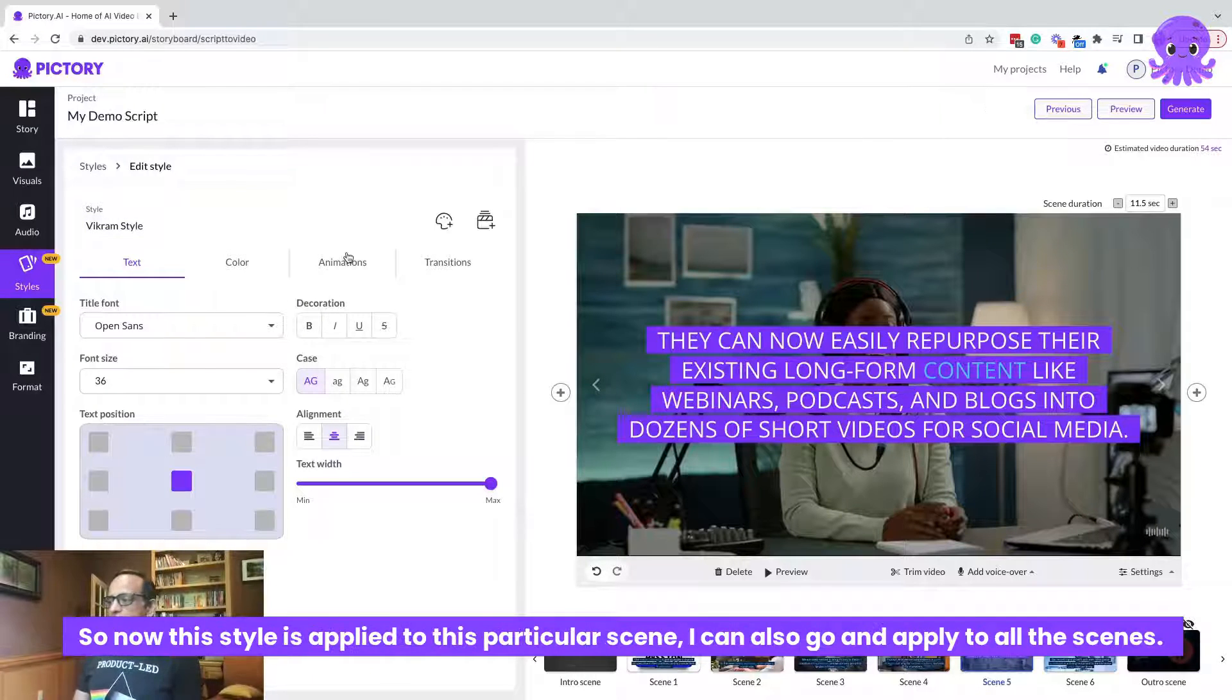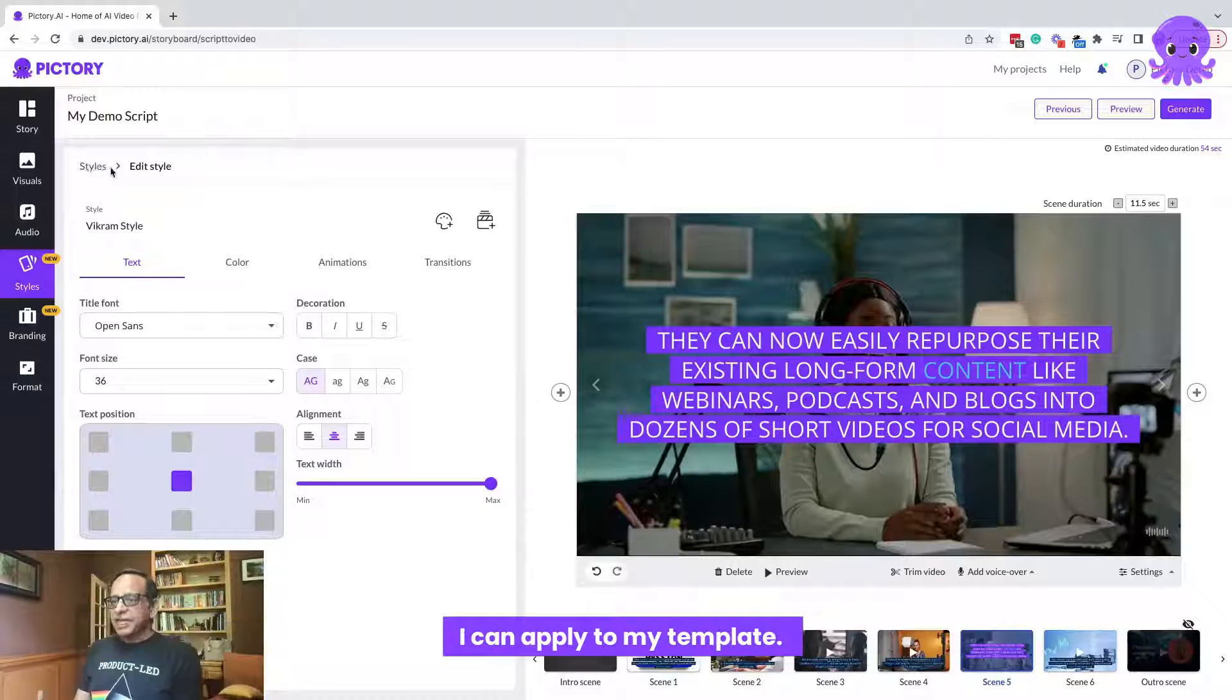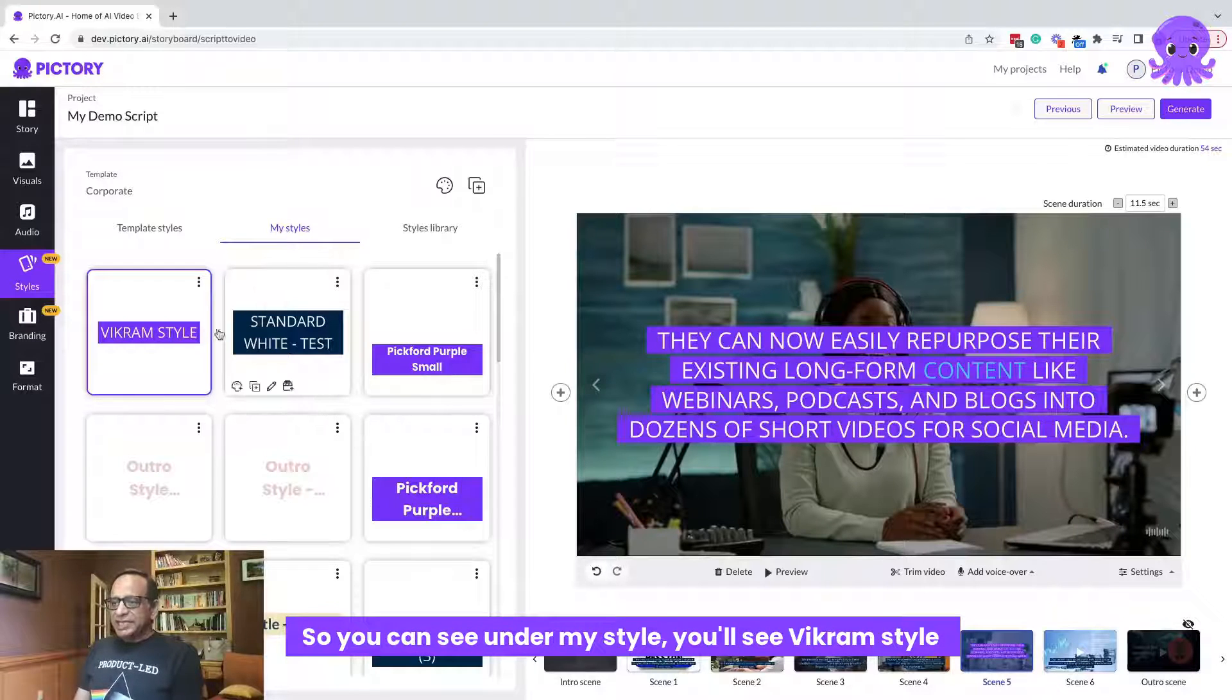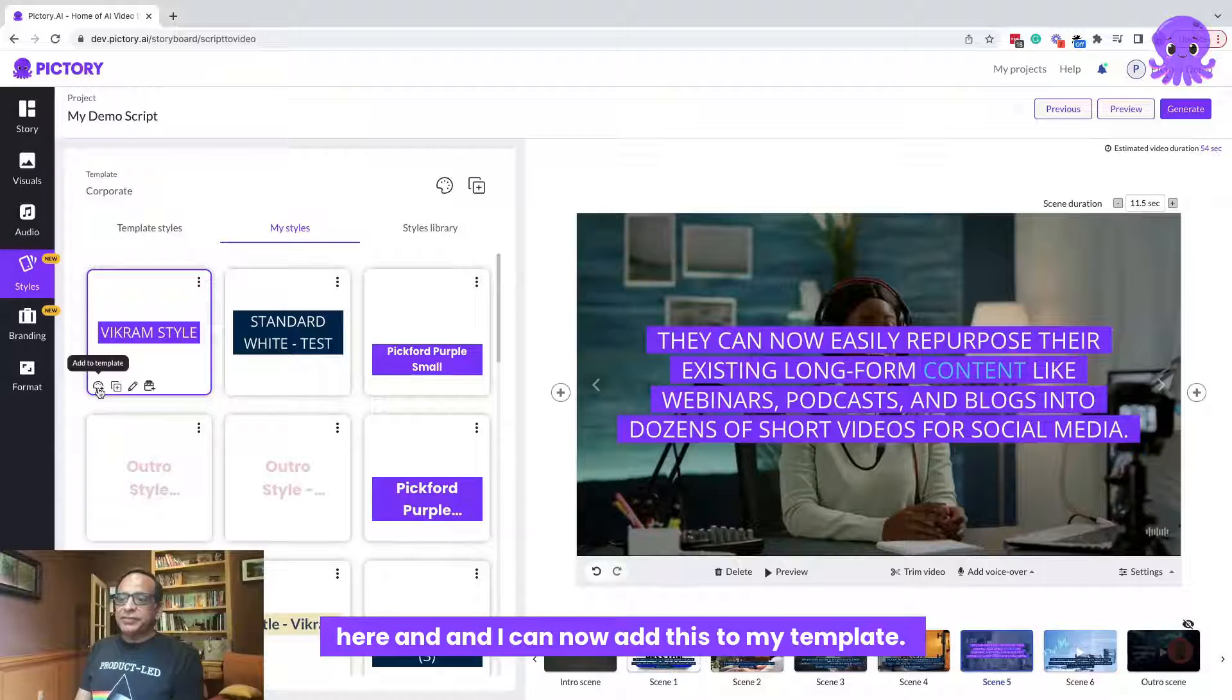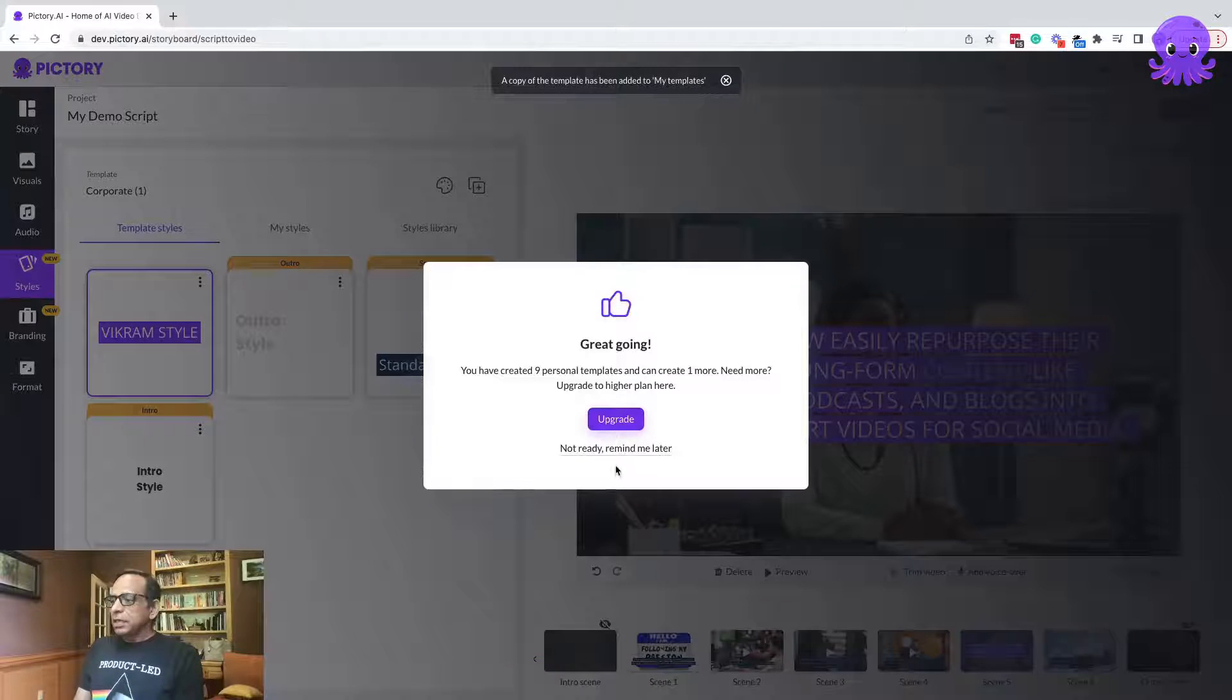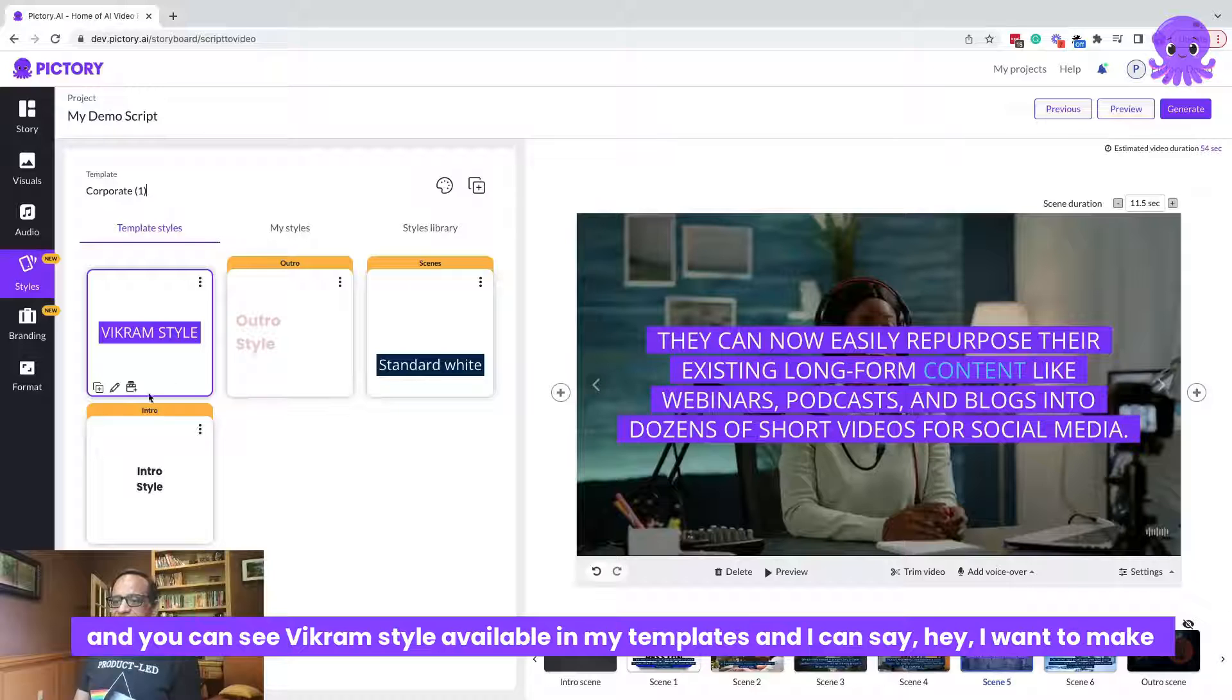So now this style is applied to this particular scene. I can also go and apply to all the scenes. I can apply it to my template. So you can see under my style, you will see Vikram style here. And I can now add this to my template. So now my template has changed as well. And you can see Vikram style available in my templates.